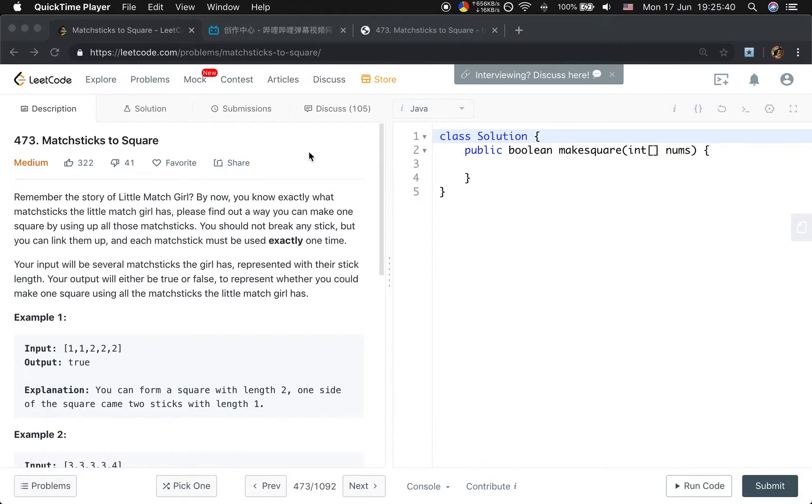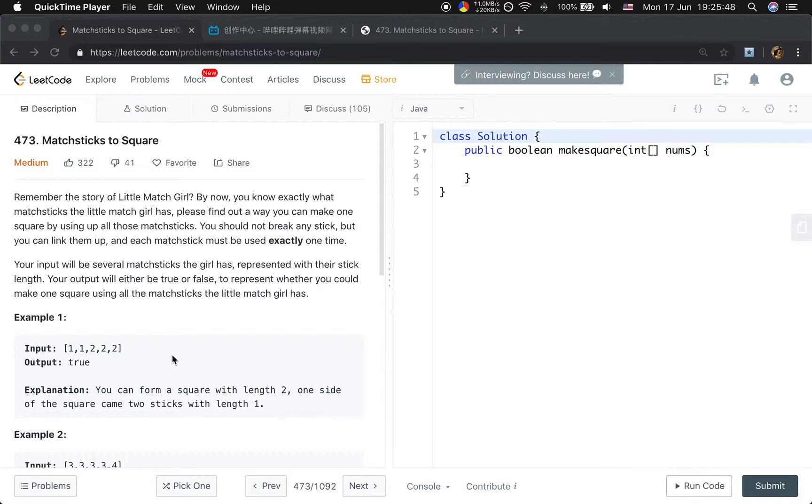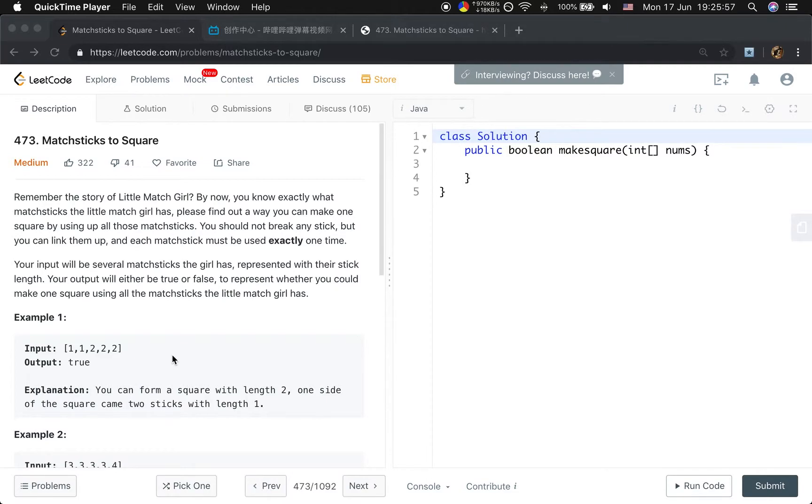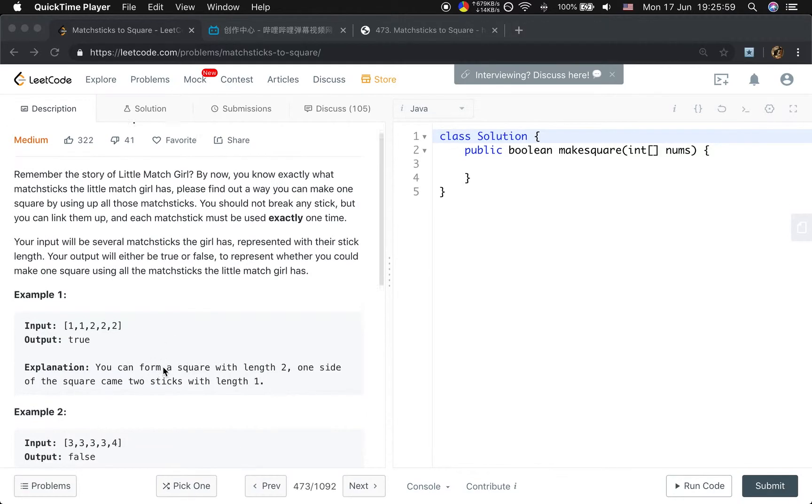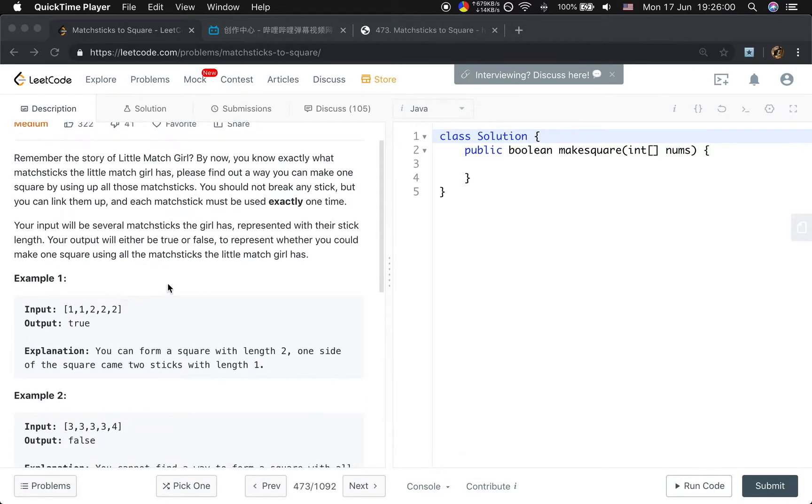Hello friends. Let's solve the matchsticks to square problem. We are given an array and we try to form a square, and we need to use every matchstick exactly once. Let's see these two examples.